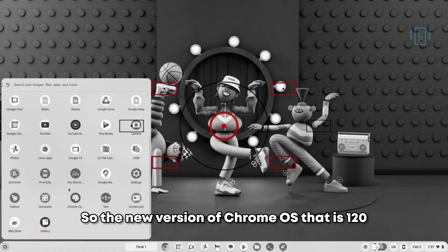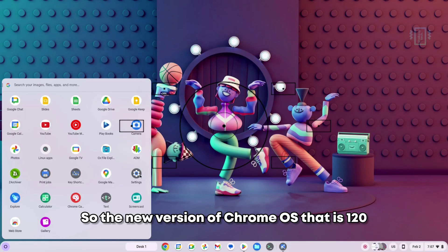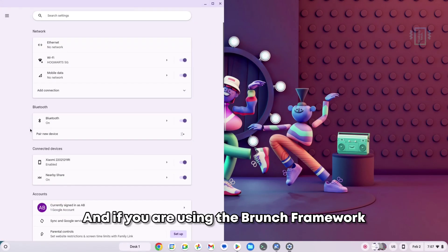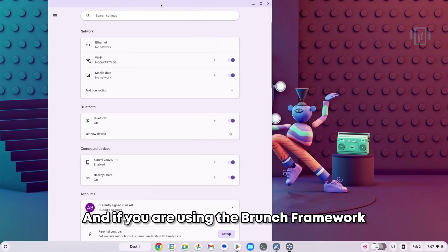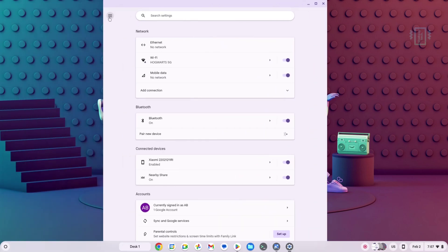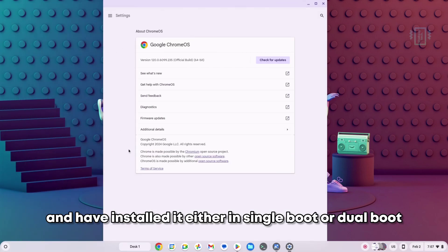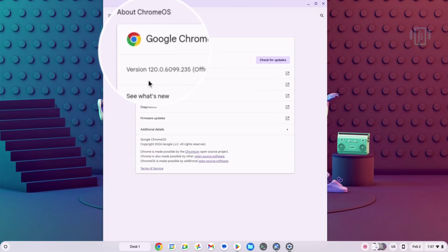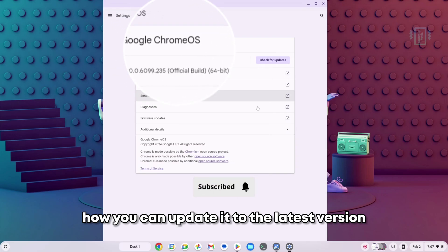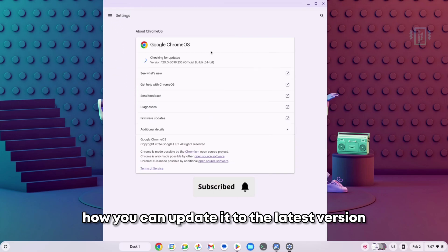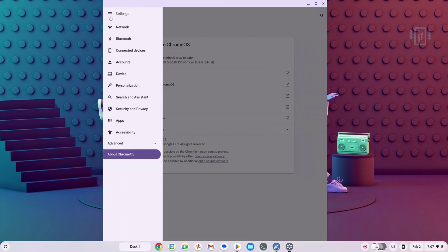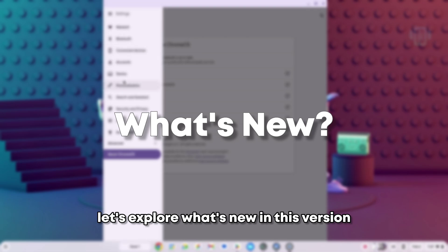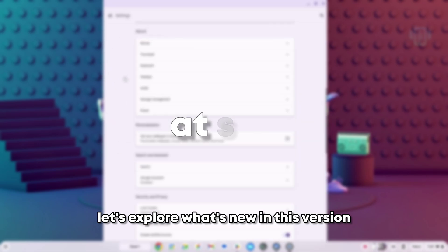The new version of Chrome OS 120 is out, and if you're using the Brunch framework and have installed it in either single boot or dual boot, watch the video till the end to know how you can update it to the latest version. First of all, let's explore what's new in this version.